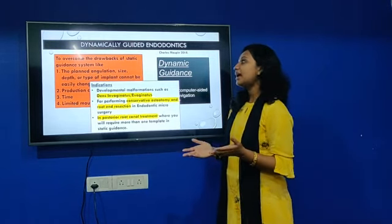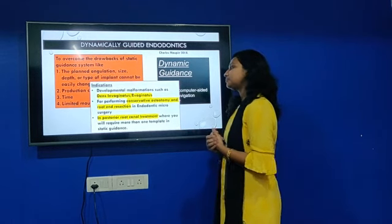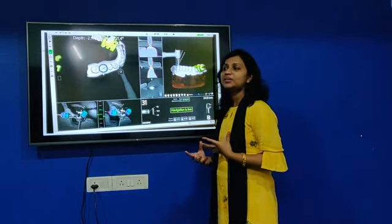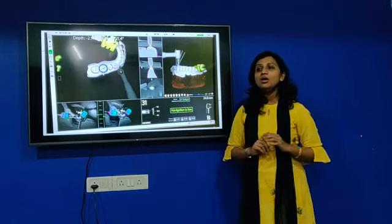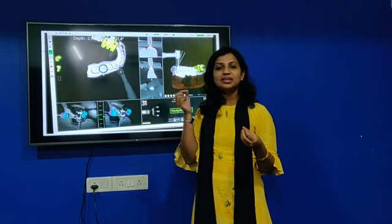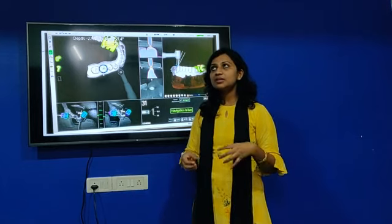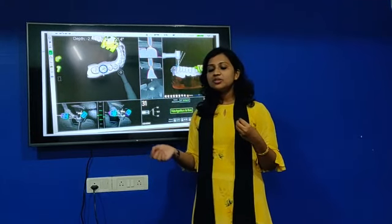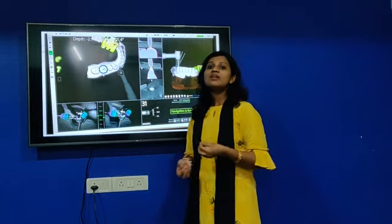Dynamic guidance can be used in all cases where static is used. There are two systems: Navident 1 and Navident 2. In Navident 1, you have a fixed jaw tag and a handpiece tag. The jaw tag is placed in the patient's mouth and the handpiece tag is held in the operator's hand. An immediate scan is taken and fed to the laptop side by side. Whenever you are performing the procedure, all your motions are tracked by high-motion stereoscopic cameras, which you can see directly on the nearby laptop.